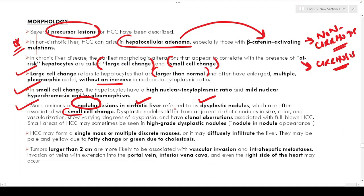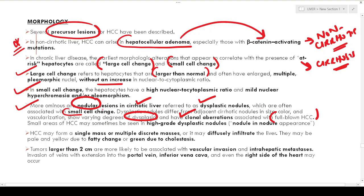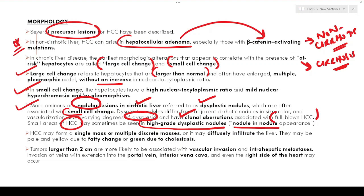Dysplastic nodules differ from adjacent cirrhotic nodules in size, color, and vascularization, showing varying degrees of dysplasia. They have clonal molecular alterations associated with full-blown HCC. Some areas of hepatocellular carcinoma may sometimes be seen within high-grade dysplastic nodules — this is called the nodule-in-nodule appearance, where a nodule of carcinoma is found within a dysplastic nodule.